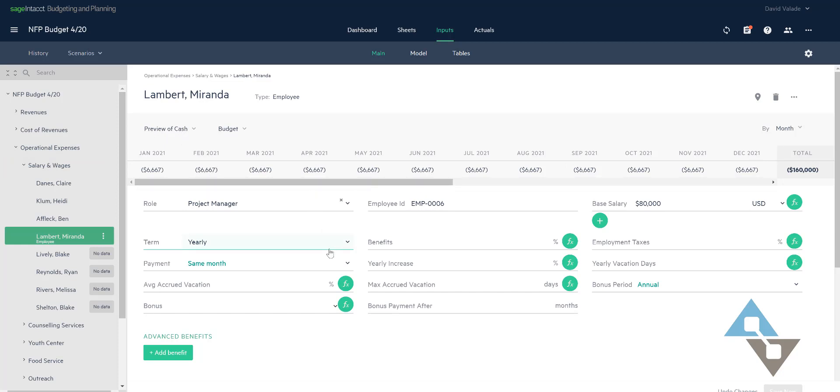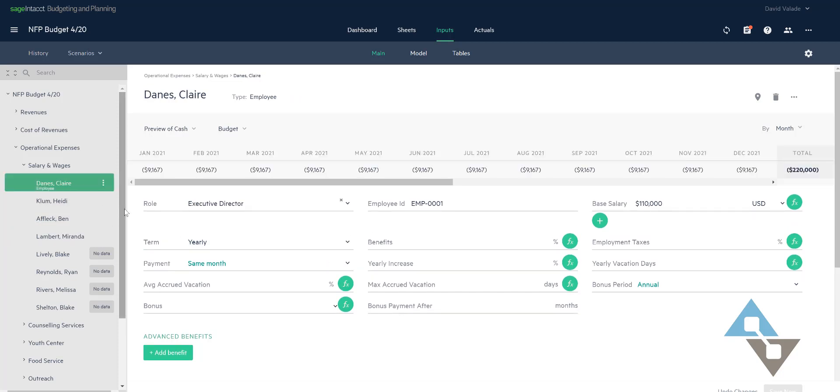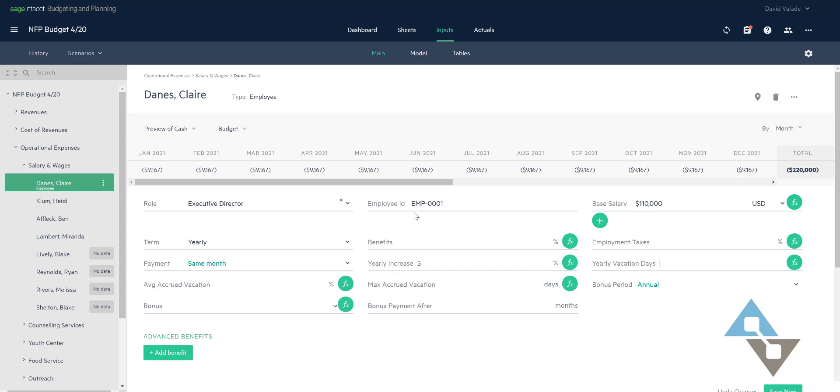So I get to do some fun things here. I'm gonna click on Claire Danes at the top here and I can see that she's employee number one. She has a base salary of $110,000 and she's my executive director. So some fun things here. Let's say I wanted to budget for a 5% increase in her pay. Nice and easy. There's that yearly increase here if I click on that I can type 5%, tab off that and numbers changed. Remember again that's over two years but I just did it. I just did a change of 5% for this whole budget period.